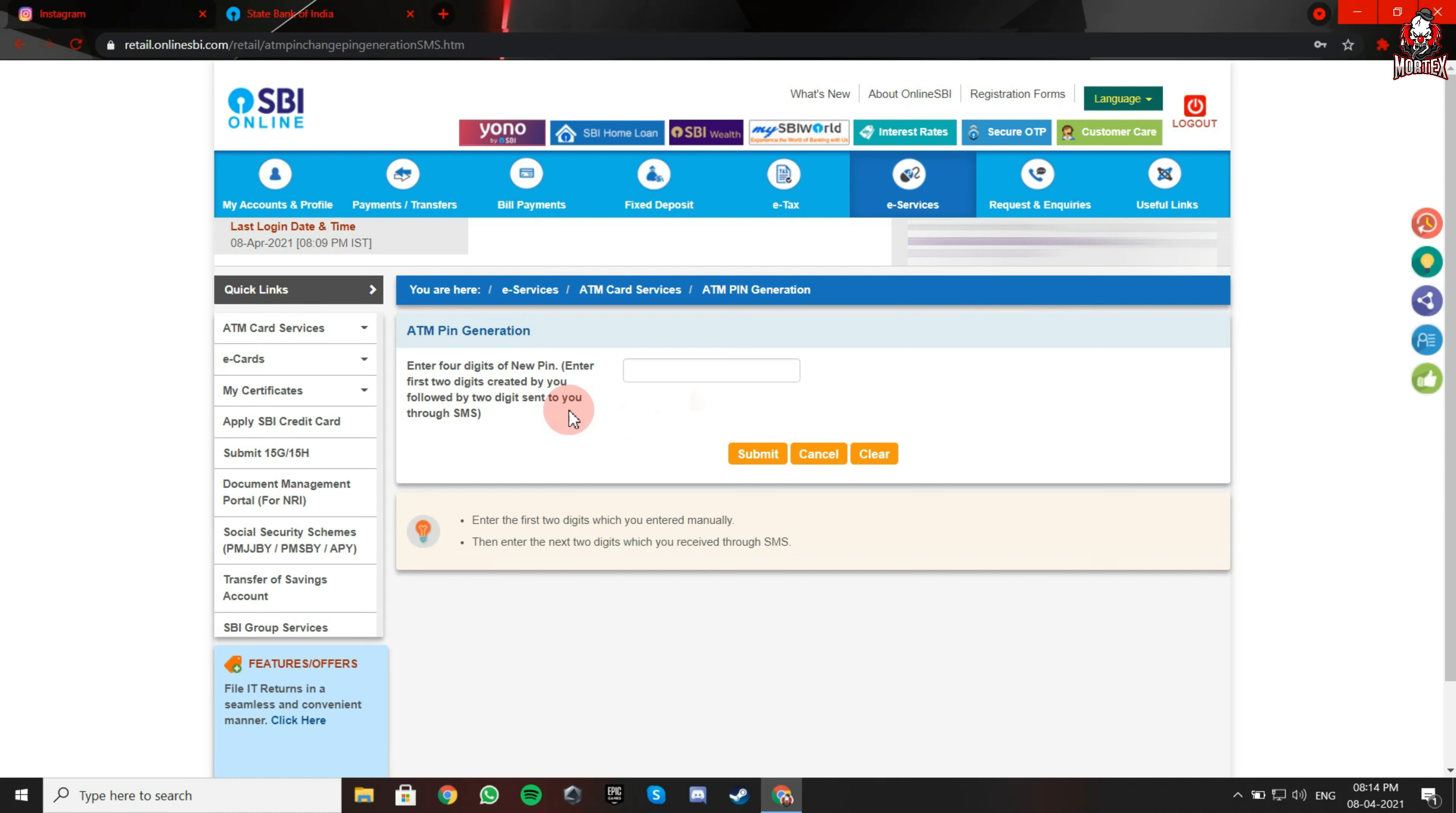Now the bank will send the last two digits of your PIN through SMS on the number which is registered with your bank account.